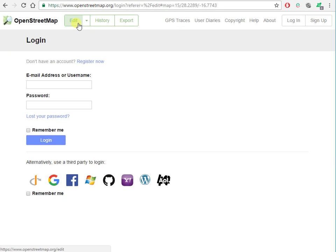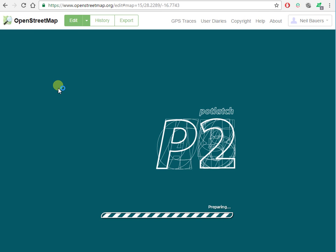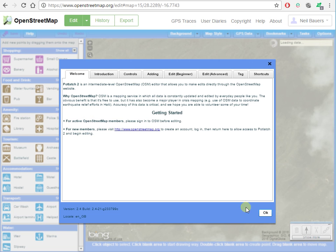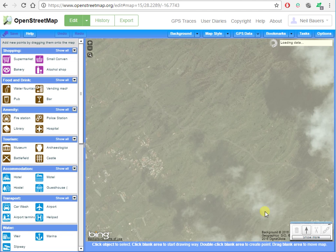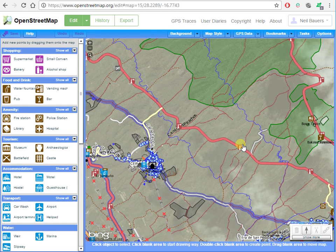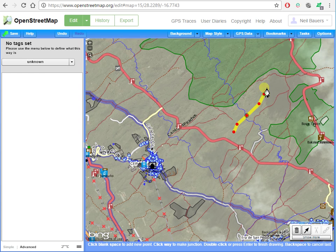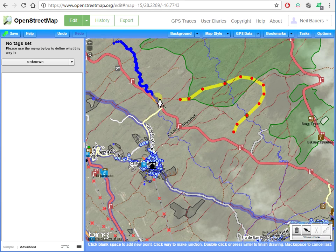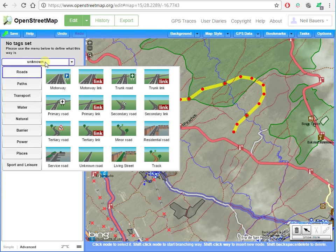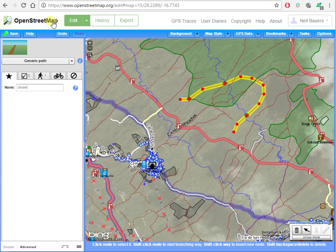OpenStreetMap has a facility whereby you can edit walks. You need to register on the site, and the editor view loads up. You can dot in a new path — that's a generic footpath. I'm going to cancel that without saving because what I've done is complete rubbish.